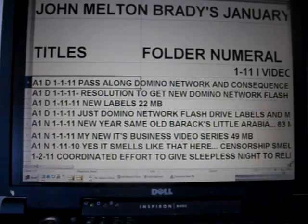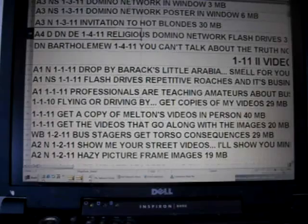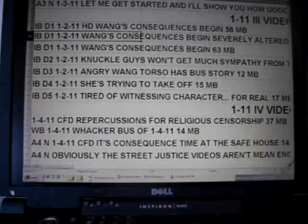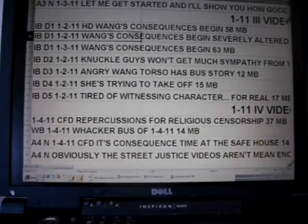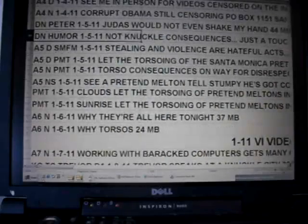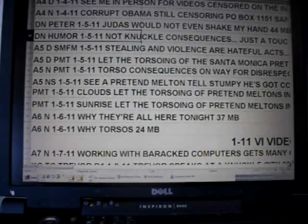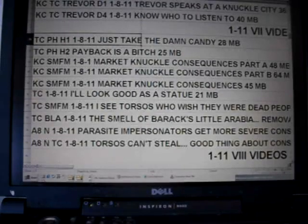These are my January 2011 videos. It's just me talking, videos I've made while being religious and censored here in Barakzala, Arabia.